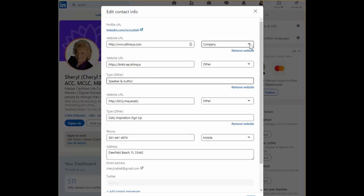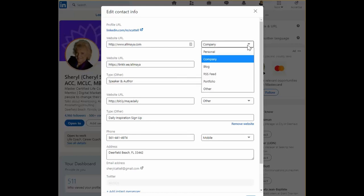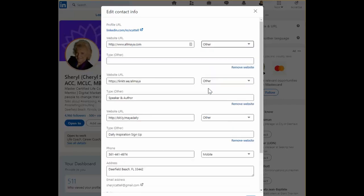So what I'd like you to do is instead of choosing company choose other for all three of the URLs and then you can insert some of your keywords.